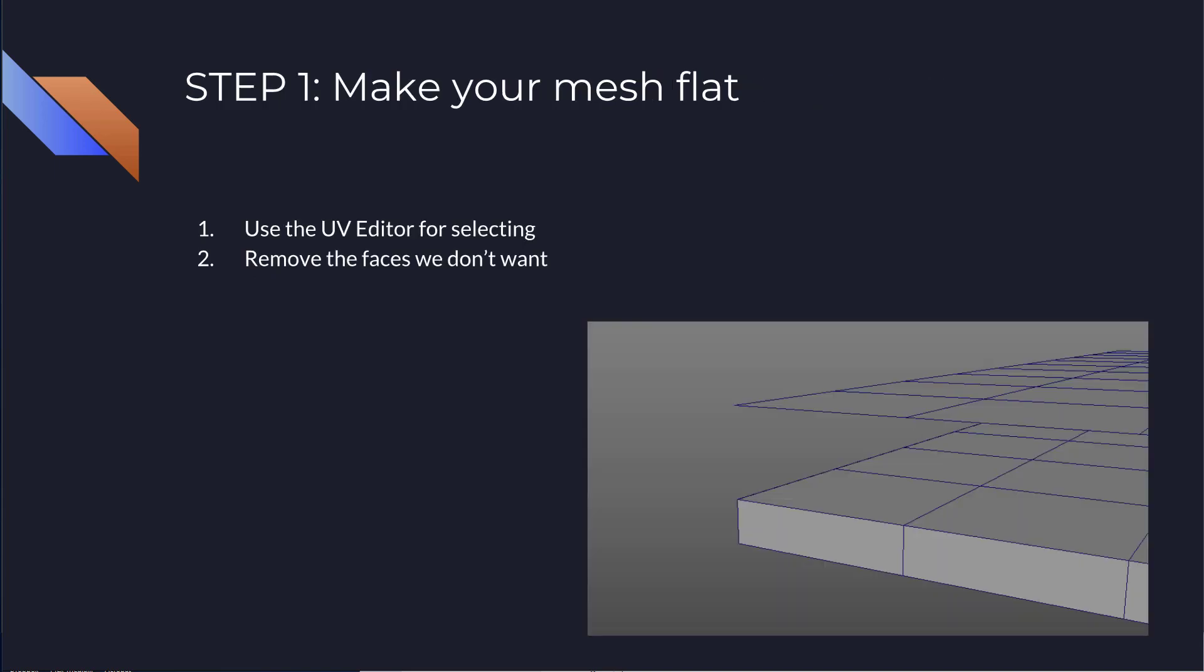So the first step to fix it is, again, this is very simple, but again, it changed, it improved my skinning quite a bit. So the first one is to make your mesh flat. So we eliminate the problem of the mesh being having thickness.